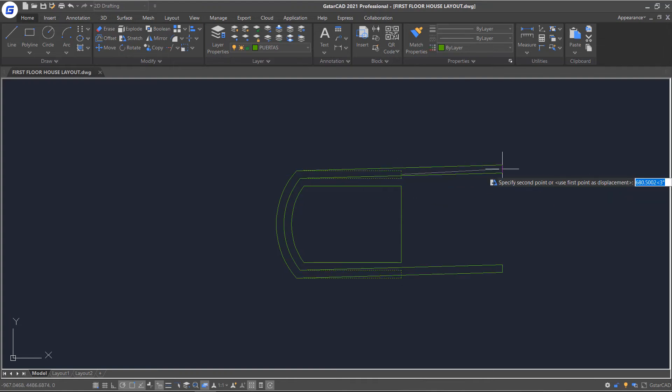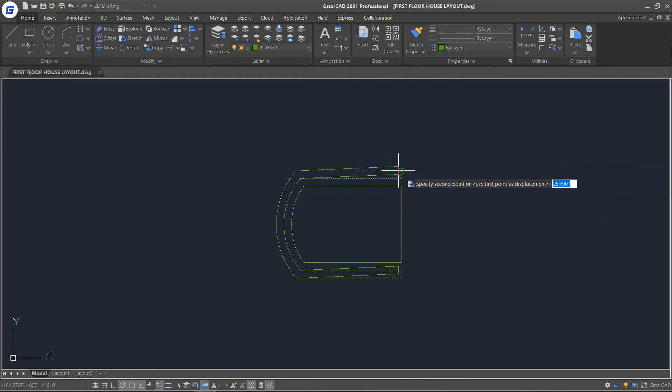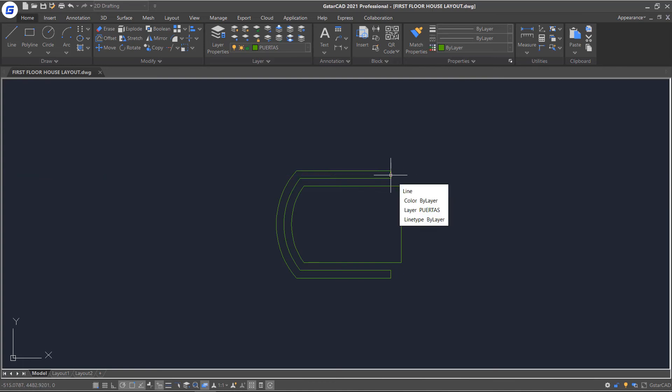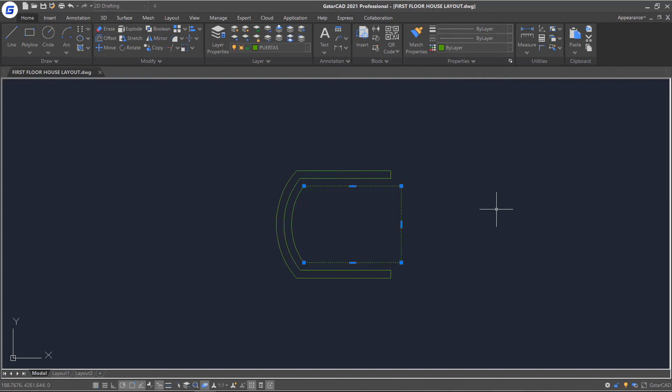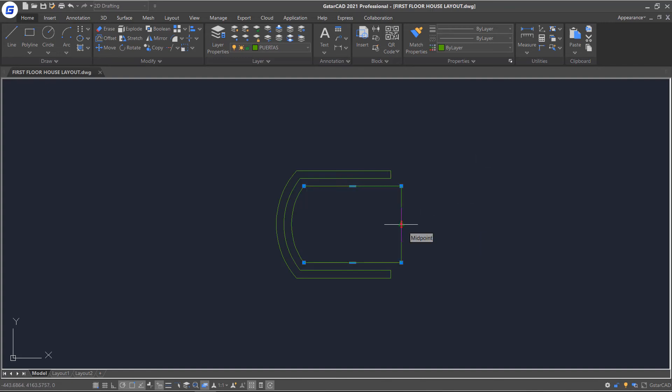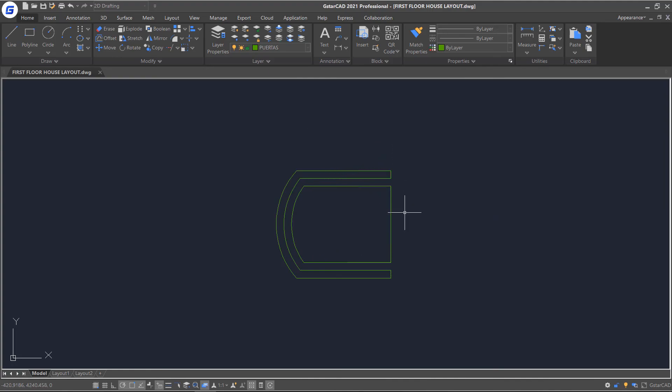You will notice that the geometry stretches in the direction of the line defined by the base point and the end point. Select the object. You can also stretch the object by clicking and moving the stretch grips.